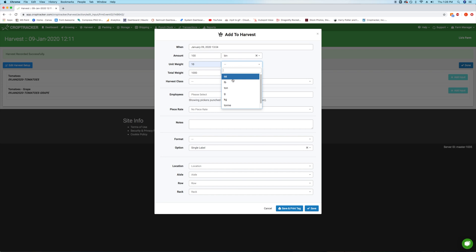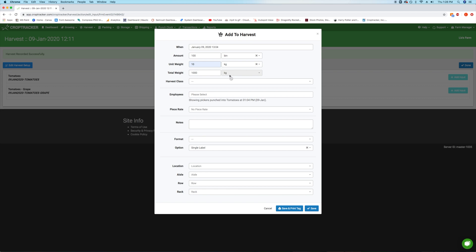You can add the weight per unit and the system will calculate the total weight of the harvest for you. Or, if you know the total weight of your harvest and prefer not to track by the harvested unit, you can just enter the total weight and select the weight unit from the drop-down. The weight unit for the total will be populated with the same unit you select next to the unit weight box.